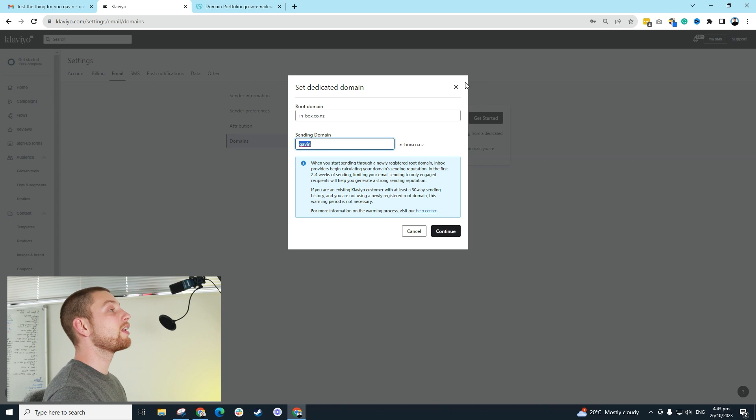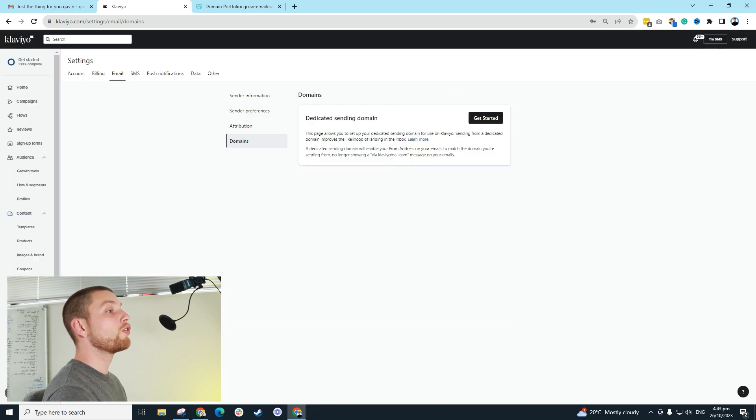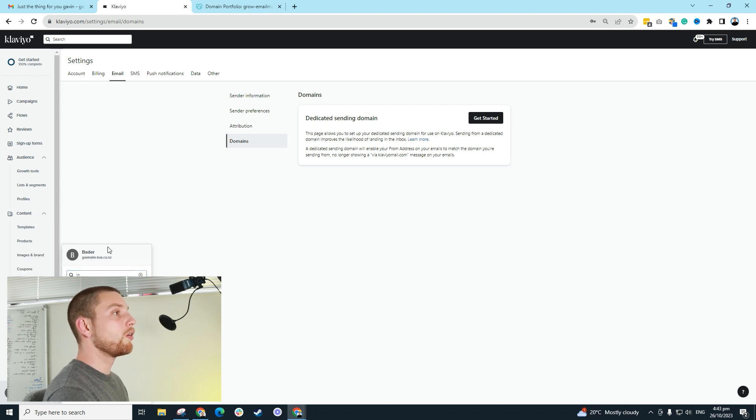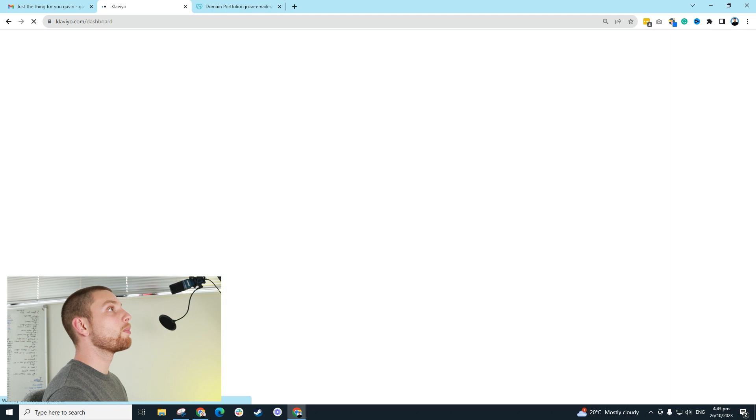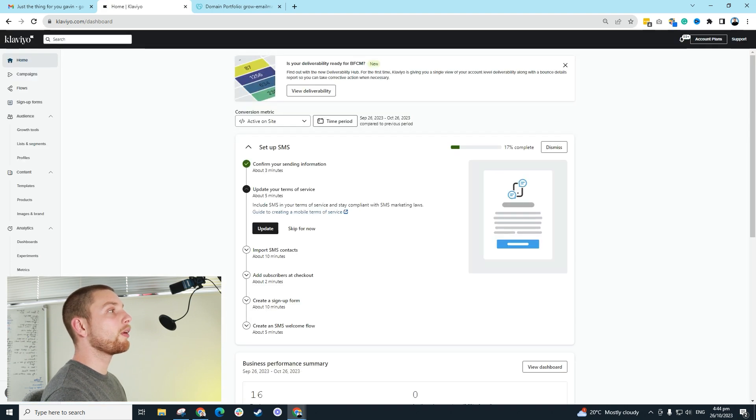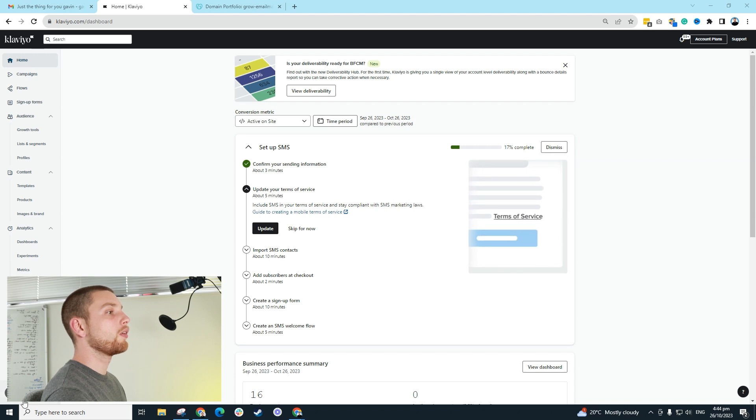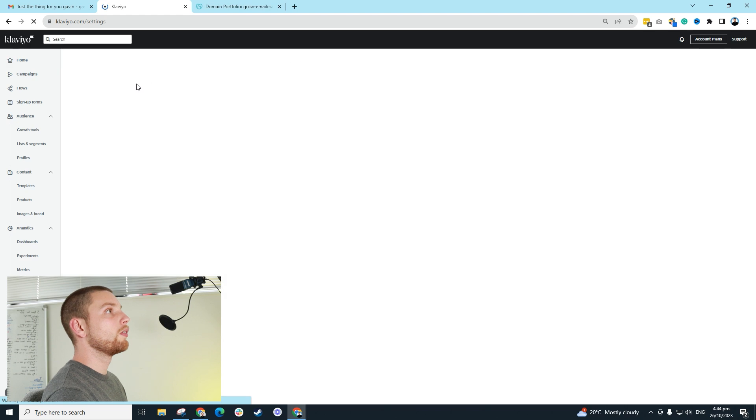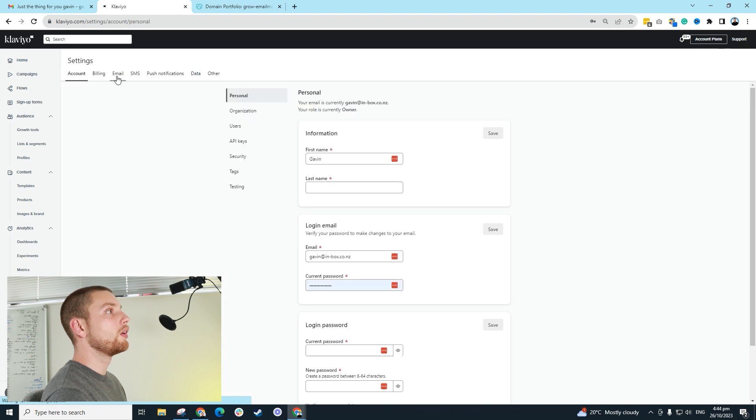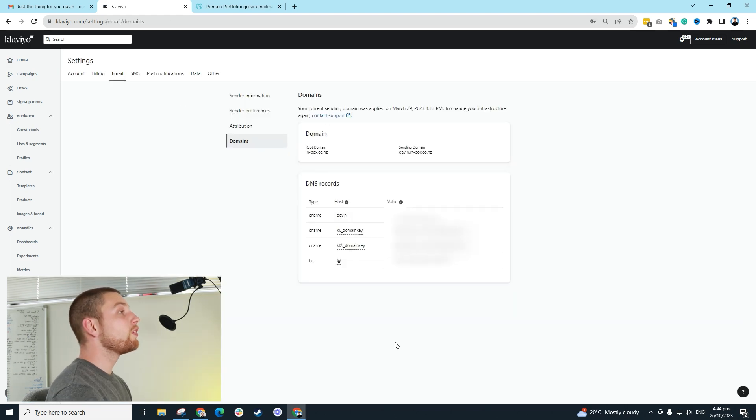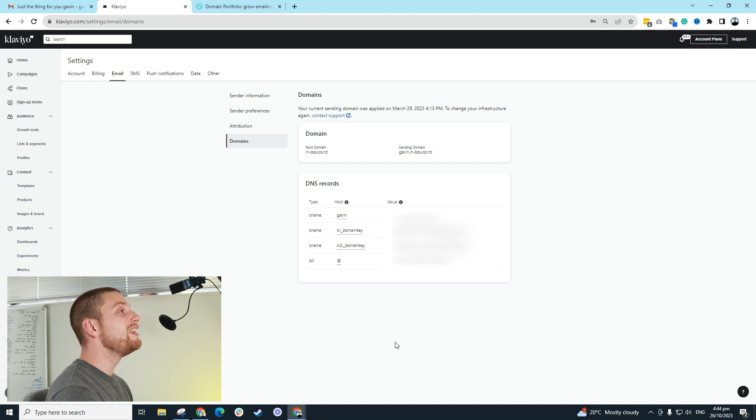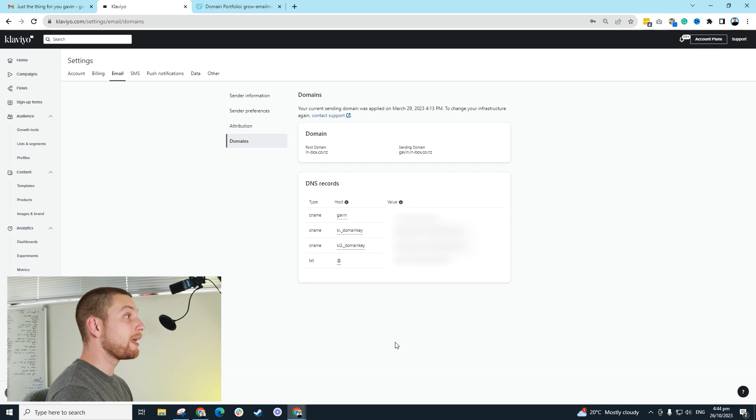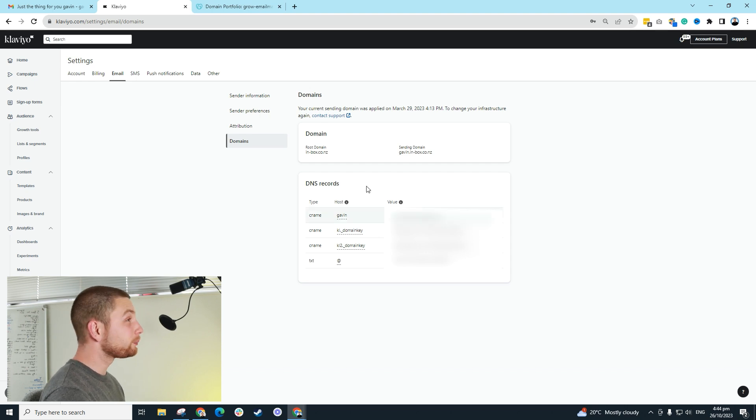And then what's going to happen is it's going to give me a bunch of records. I'm going to show you what it looks like directly in my account when I see those records. I'm going to go over to my agency account, and I'm going to show you that the records have already been set up. I'm going to go settings, go into email, go into domains.